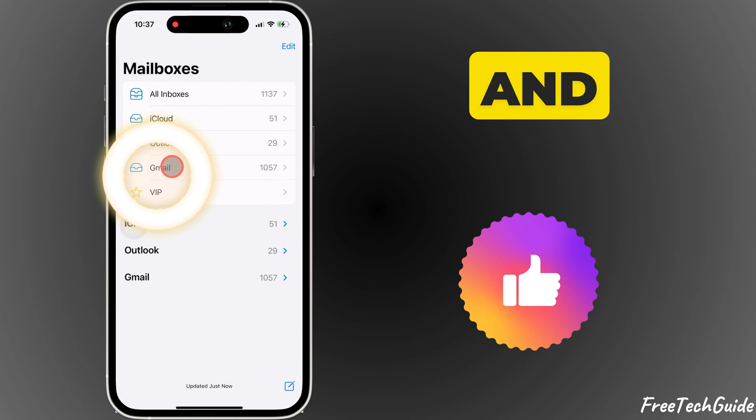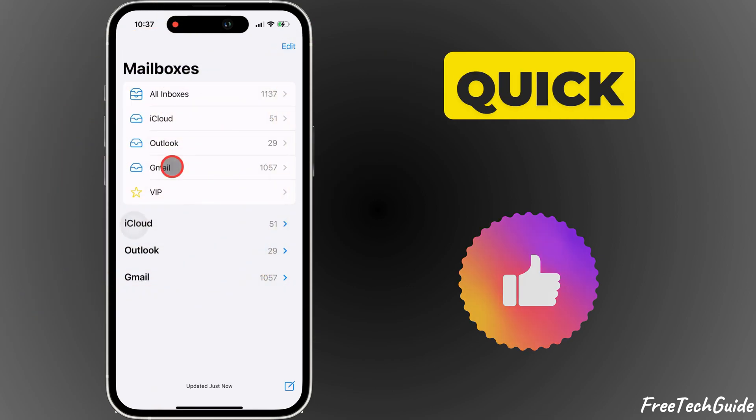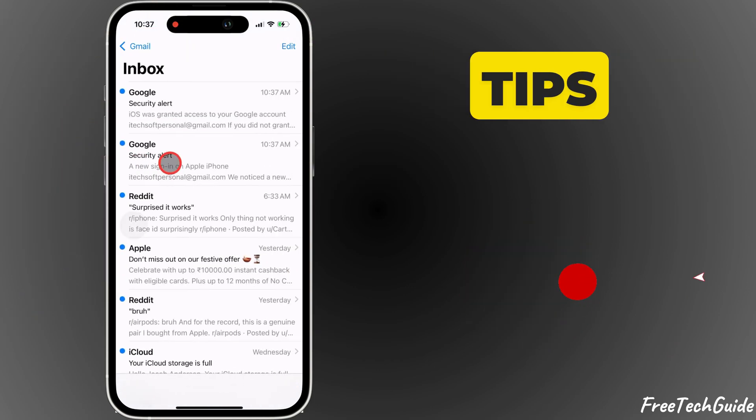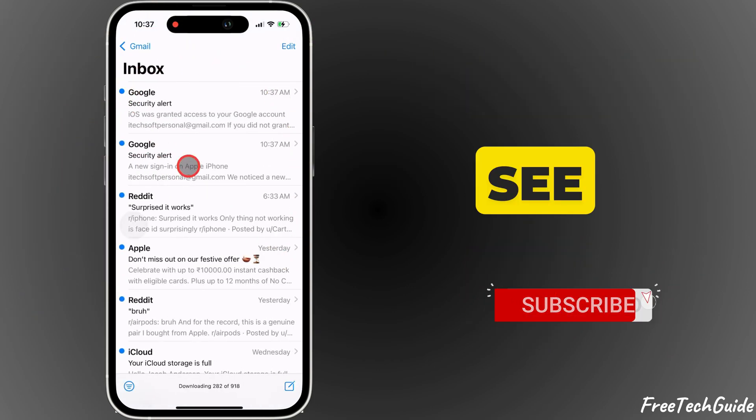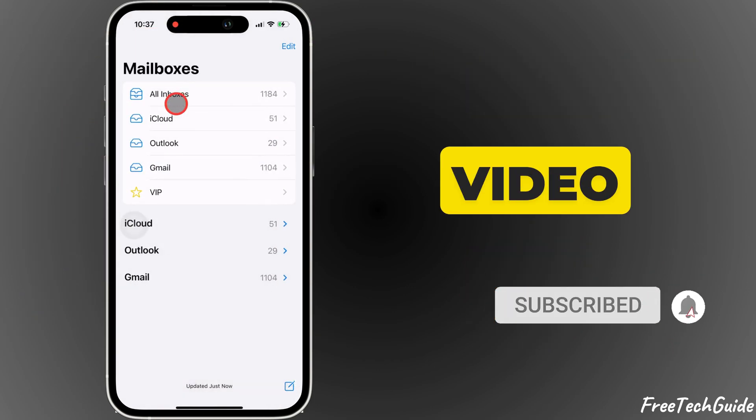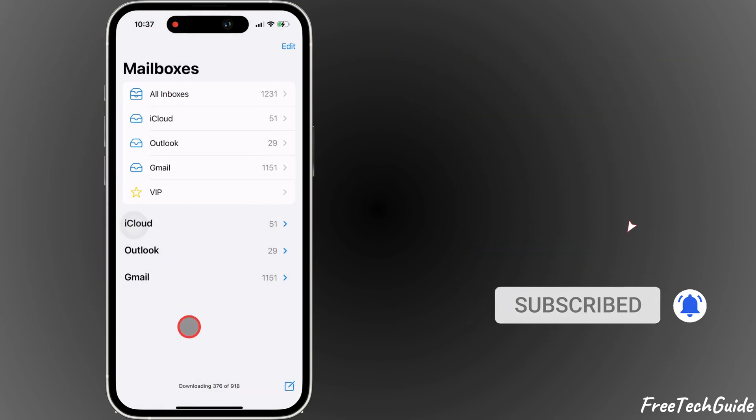Your new email is now ready to use in the Mail app. If this helped, like and subscribe for more quick iPhone tips. See you in the next video.